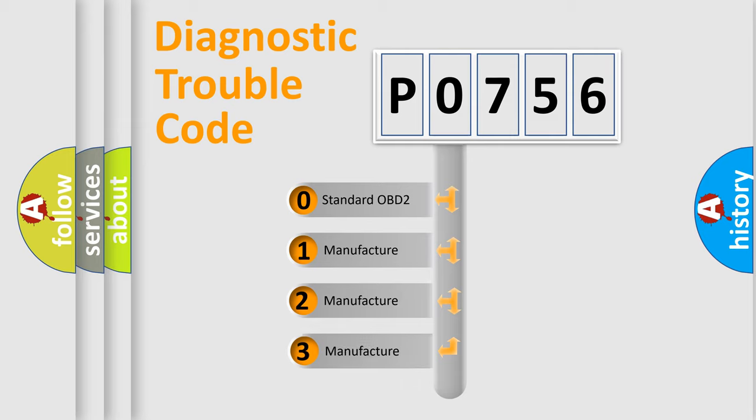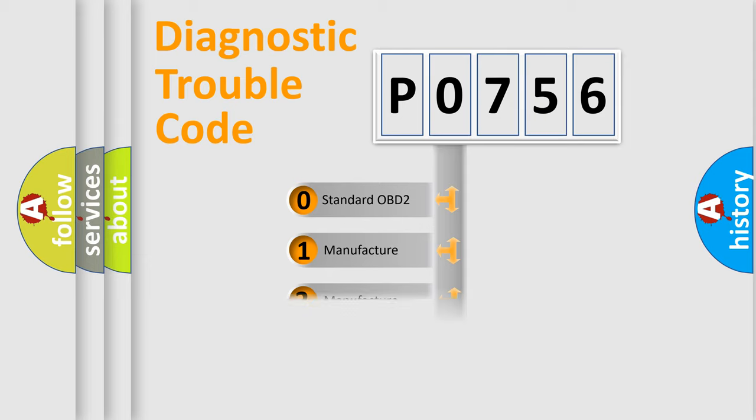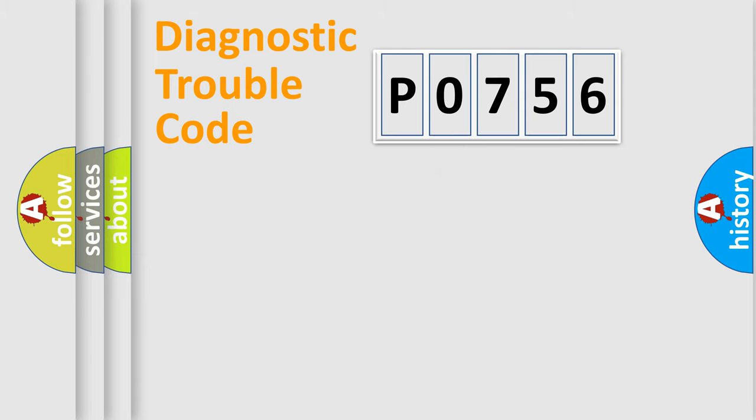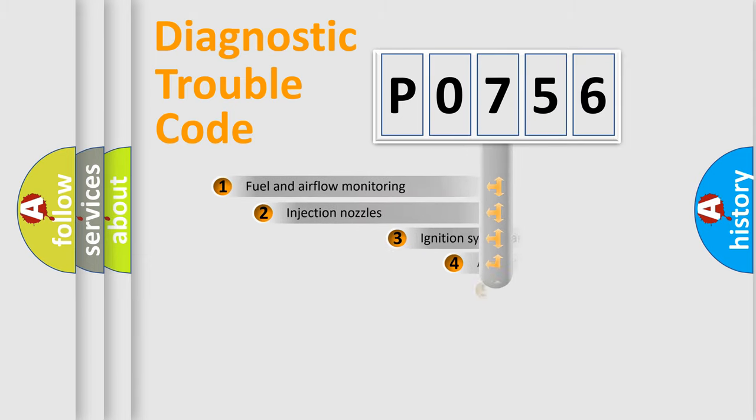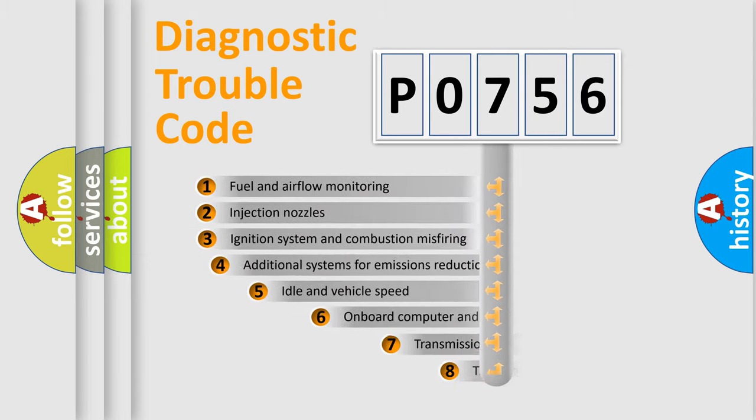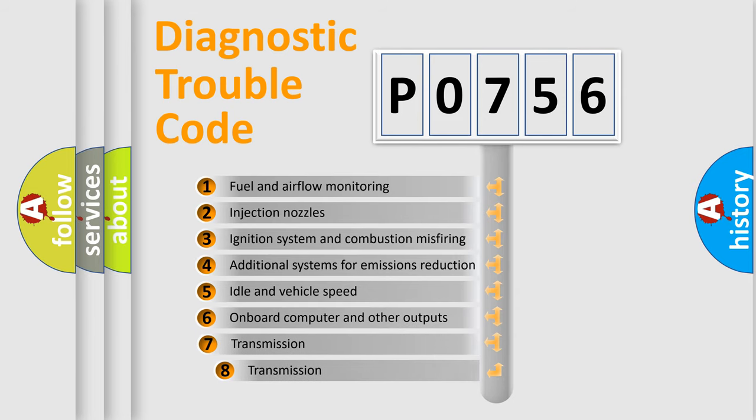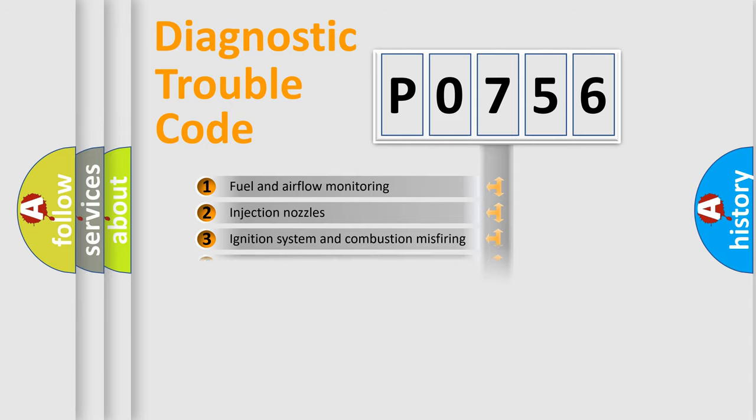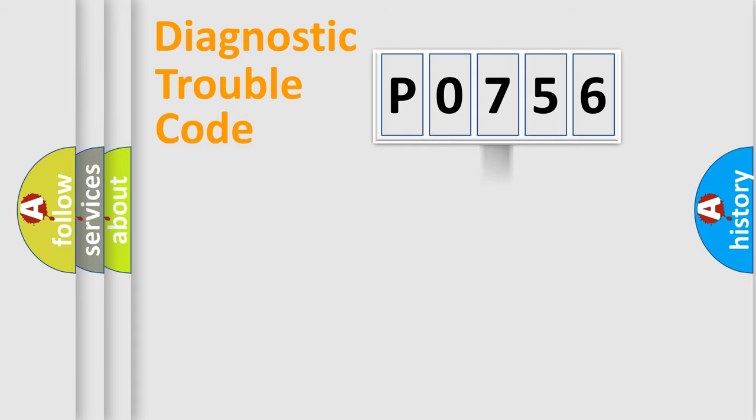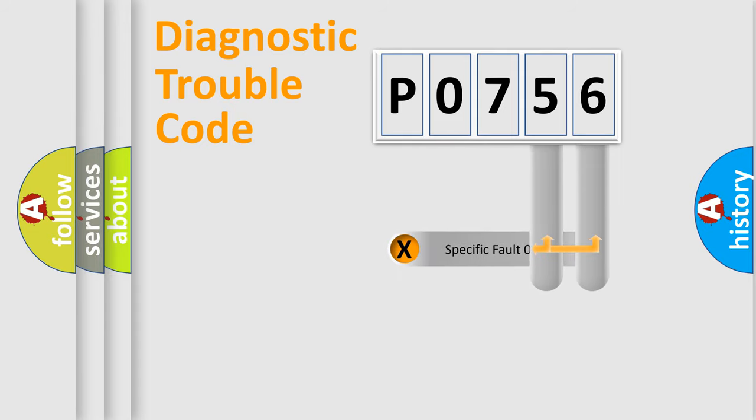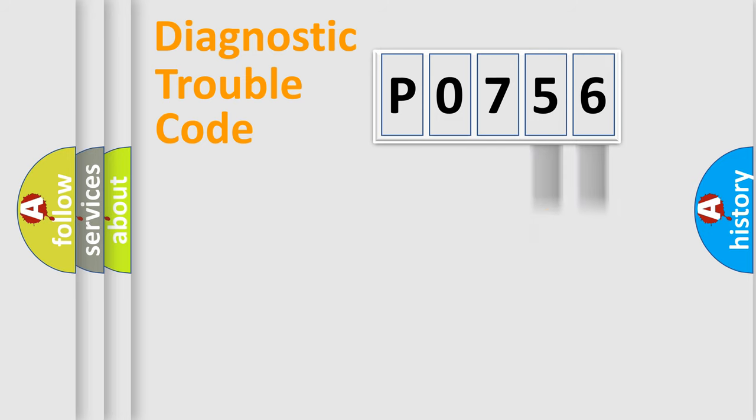If the second character is expressed as zero, it is a standardized error. In the case of numbers 1, 2, 3, it is a manufacturer-specific error. The third character specifies a subset of errors. The distribution shown is valid only for the standardized DTC code. Only the last two characters define the specific fault of the group.